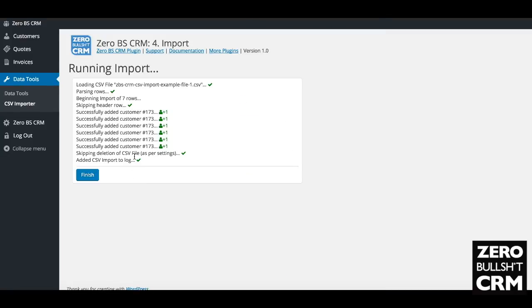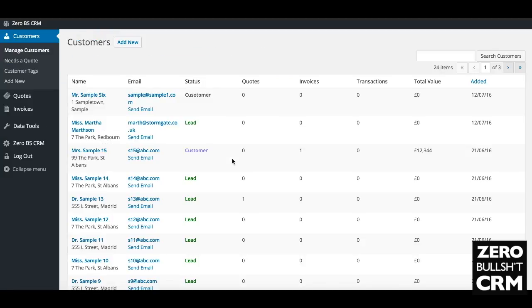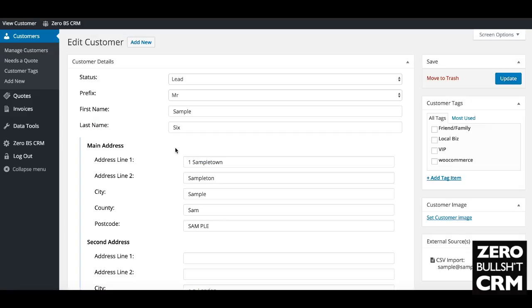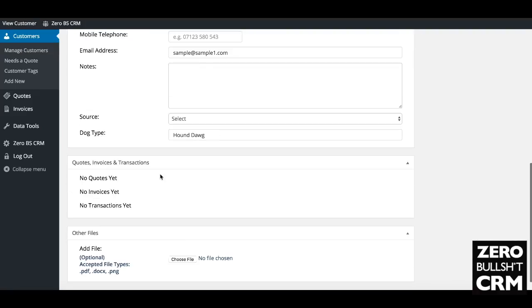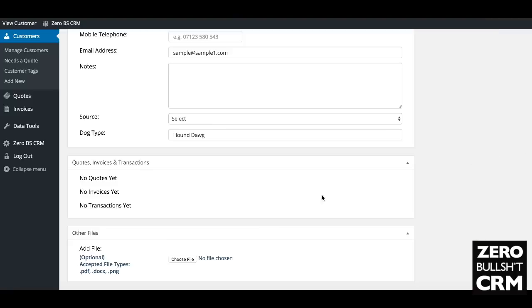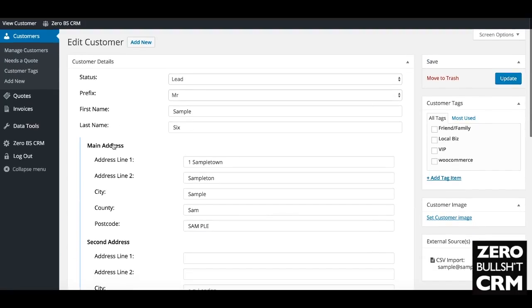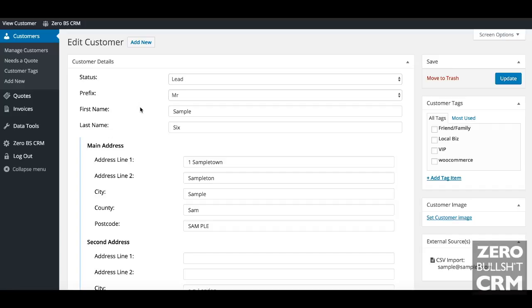Added all the customers, added the CSV import to the log. Going to Manage Customers, you'll see that we've added this person. Taking a look: filled in the address and dog type: hound dog. That was our Mr. Sample Six. Dog type: hound dog. Mr. Sample Six. That's all there is to this very quick guide.